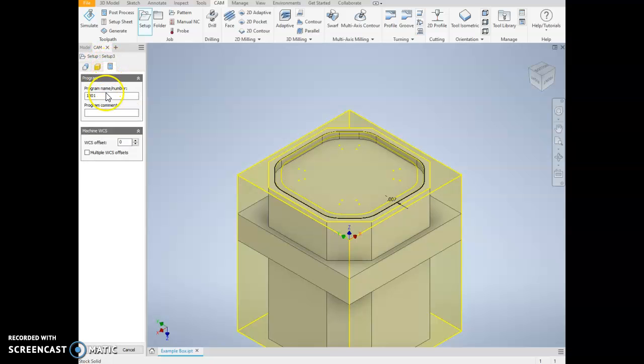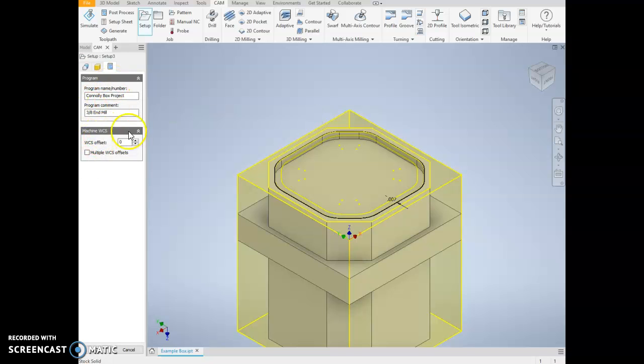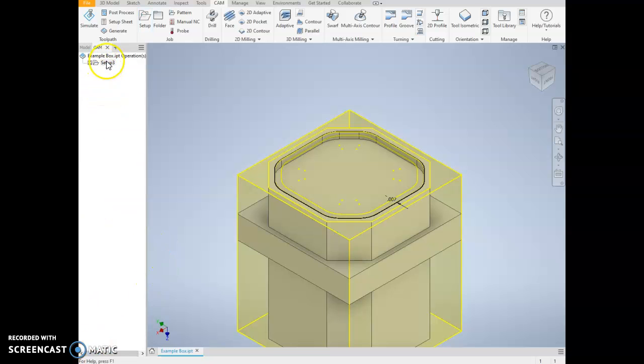Then we can go to the next tab, and this is really helpful because as soon as you post-process it—kind of our exporting process—it's going to put whatever this line is right at the beginning. So generally I put my name and then the project. The program comment right here, I'm going to add in the tool we're going to use, so we're going to actually use a 3/8 inch end mill. Don't worry about the machine or the work offset. So once we have that, we can hit OK, and we now have a setup that is correct for our part.